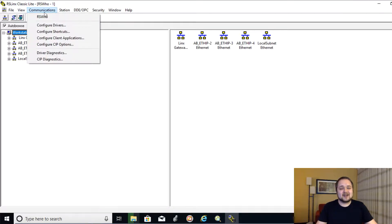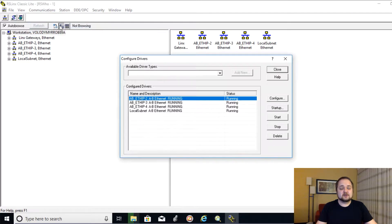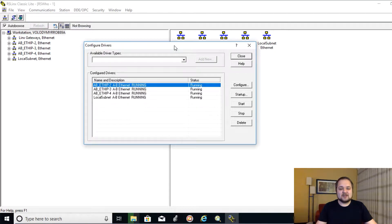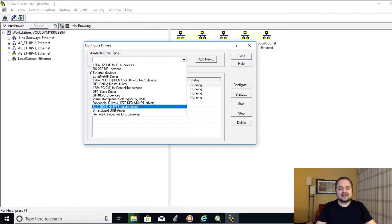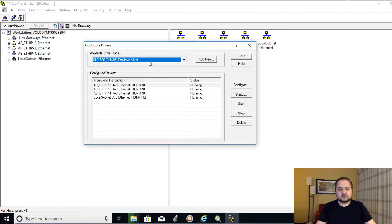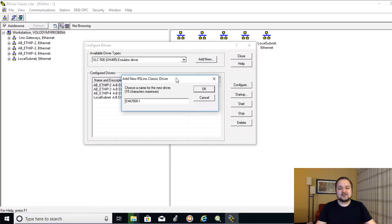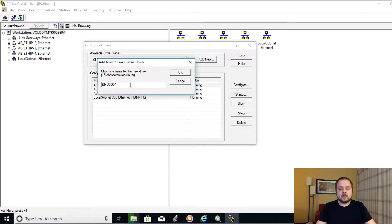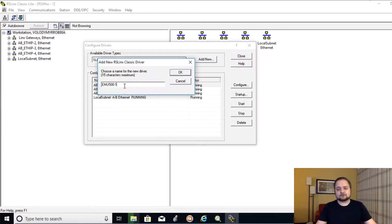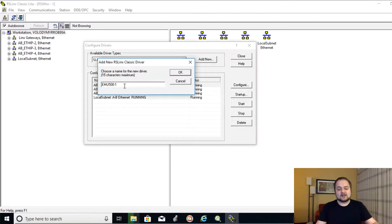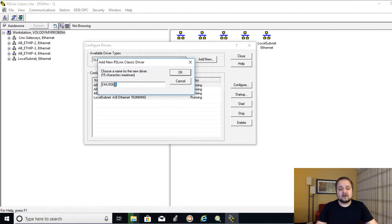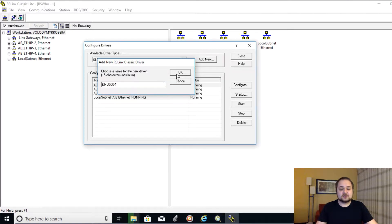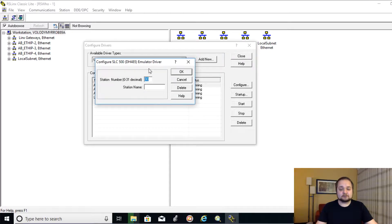You're going to click on communications and then configure drivers. From this menu, you can create many different drivers, but we're going to be interested in this SLC 500 emulator driver. So you're going to click on that and you're going to select add new. You can give it any name that you desire just for it to be more recognizable. But since you're going to have only one instance, most likely of this driver, I would just leave it as such. You can hit OK.